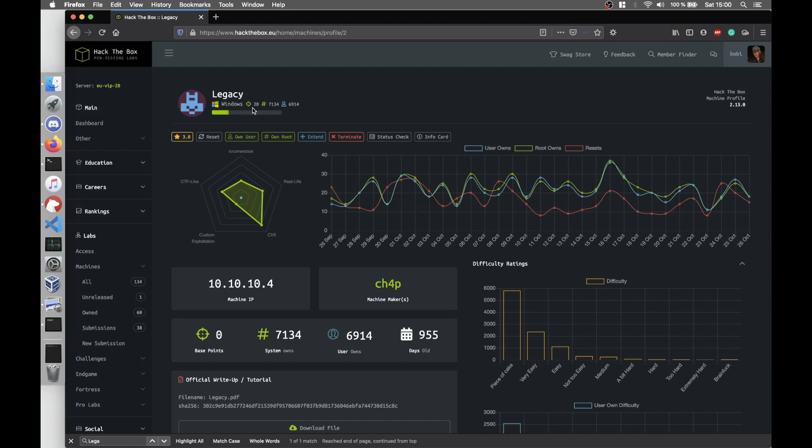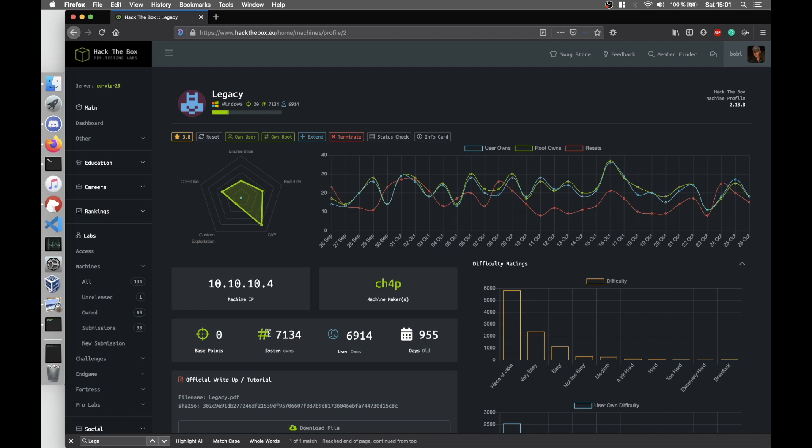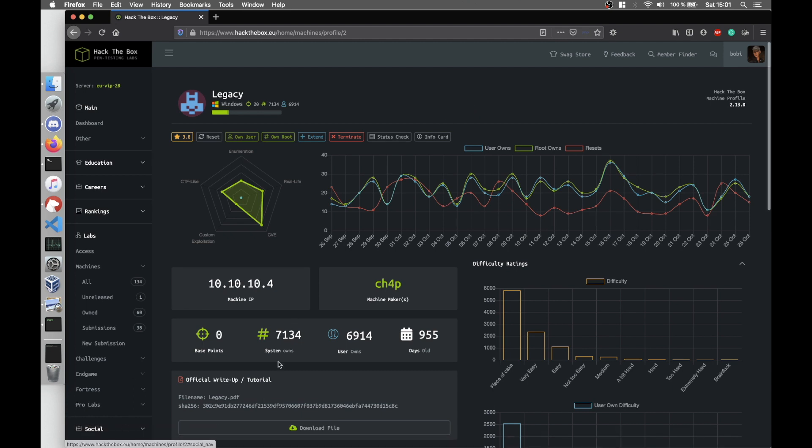So first things first, Legacy is a Windows box. The difficulty is not that high, it's only 2.4 out of 10. And I found two ways, two Metasploit ways of solving this. First I'm going to talk about the most common Samba exploit, EternalBlue.